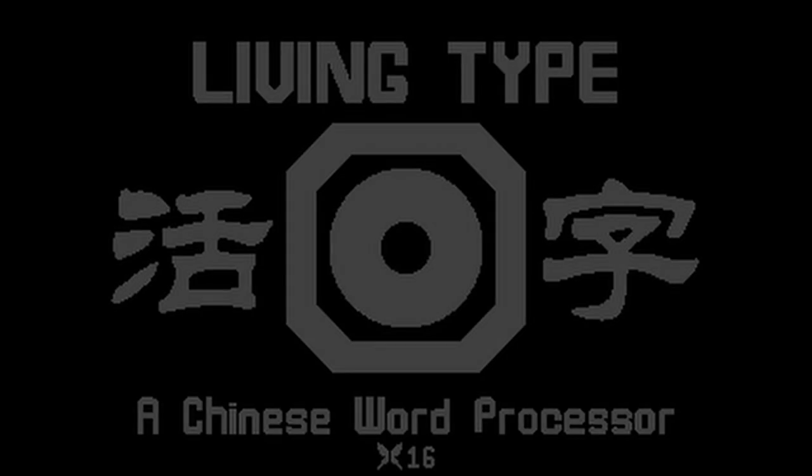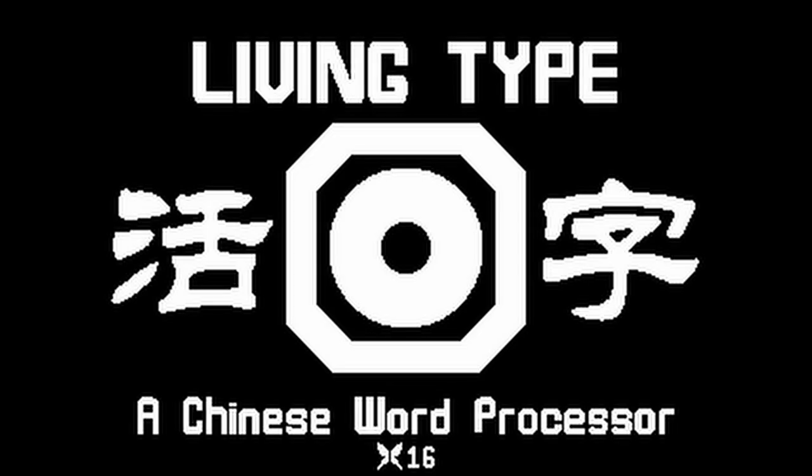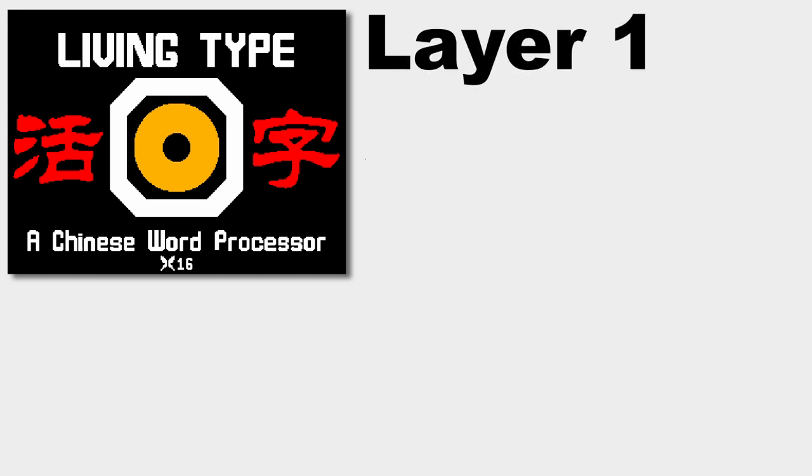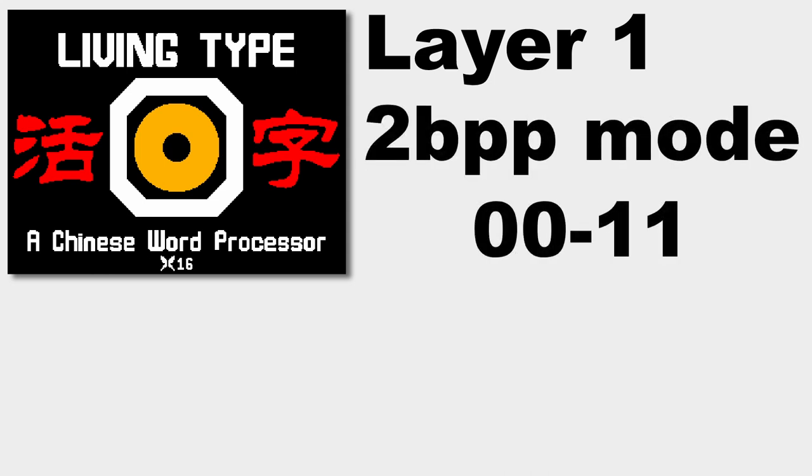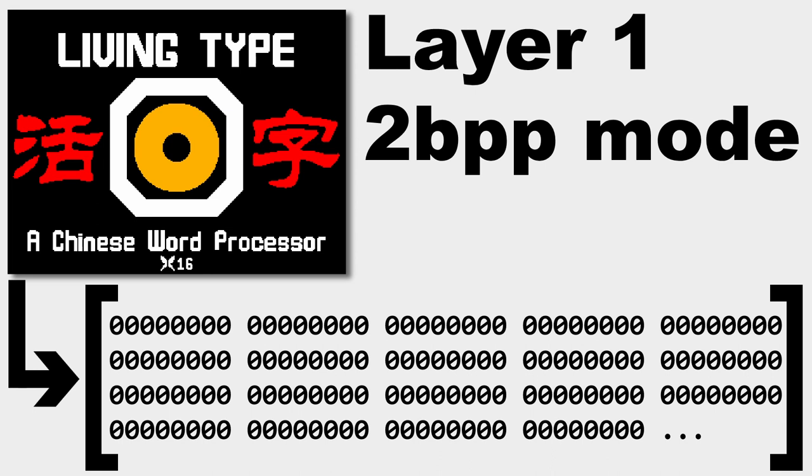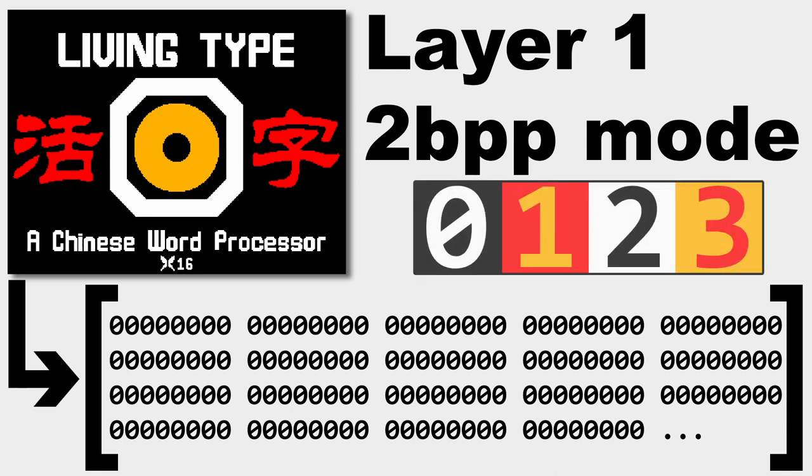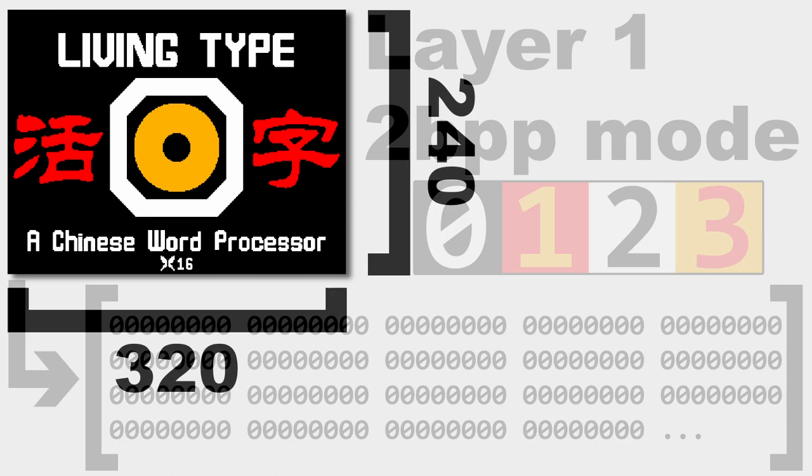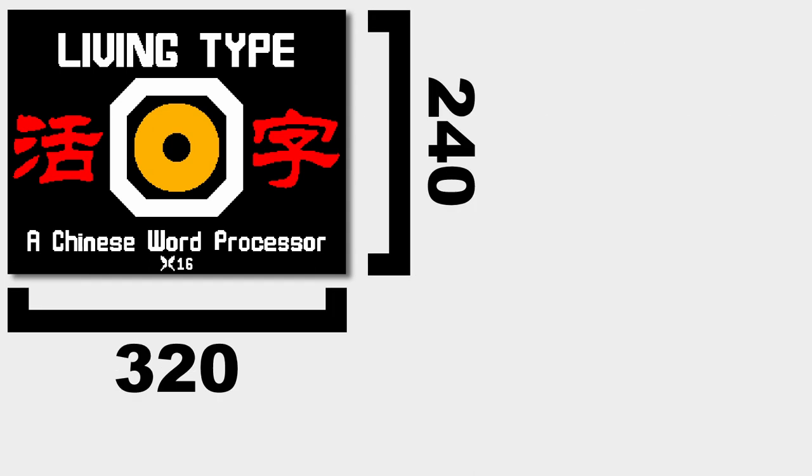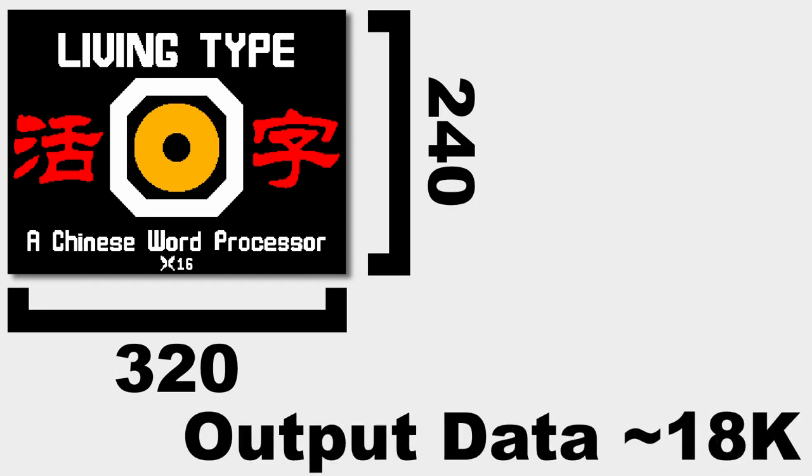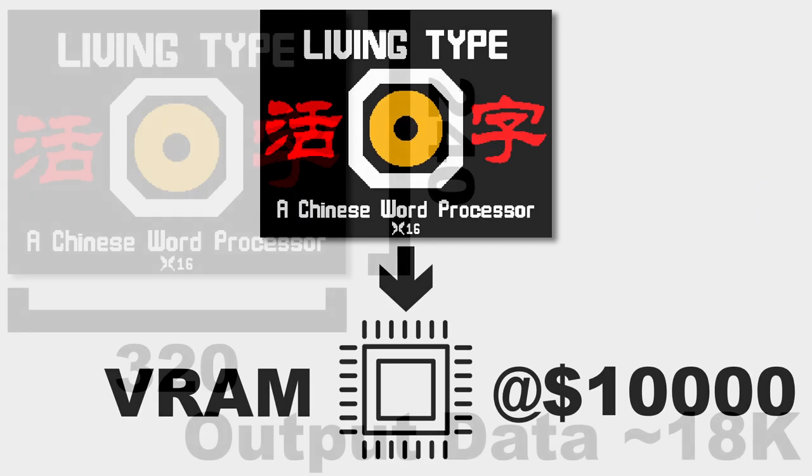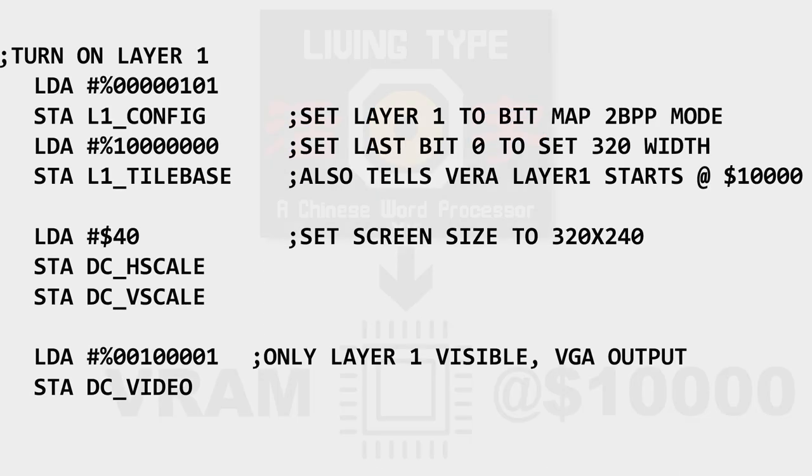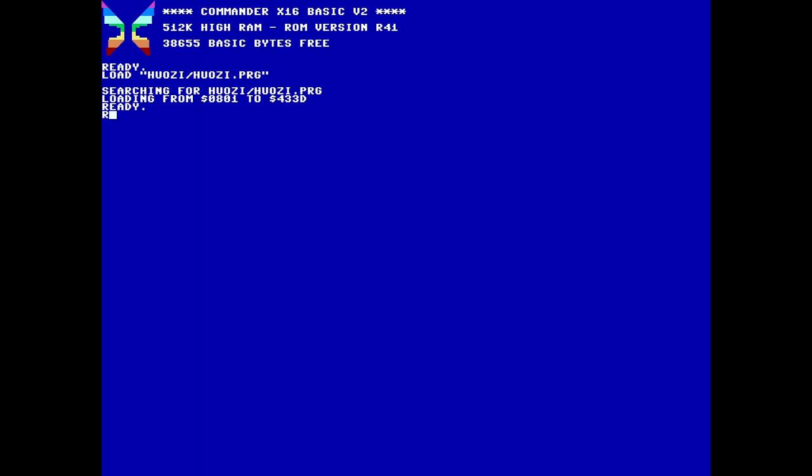And every great program has a great title screen. I want my Chinese word processor, living tight for the x16, to have a full color title screen as well. I'll use layer 1 for this, but I only need four colors, so I can set it to 2bpp mode. So each pixel has a value 0 to 3 defined by two bits. I've created this title screen in Photoshop, and to include it in my program, I sent it through a script to get the binary output of a 2bpp file with 0 as black, 1 as red, 2 as white, and 3 as yellow. It's only 320 by 240, but that's still about 18k worth of data. I then load that into VRAM at address 10000, and tell Vira that layer 1 starts at that location. Then, like in the beginning, I set up layer 1 to display, but this time as a 320 by 240 bitmap in 2bpp. Hopefully it all goes well, and beautiful.